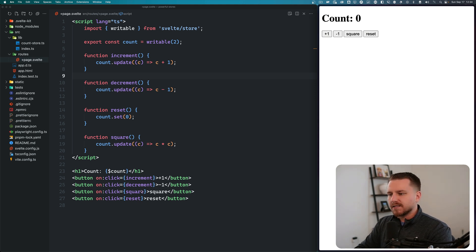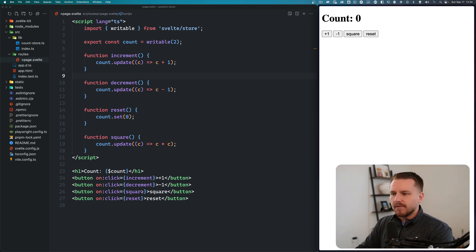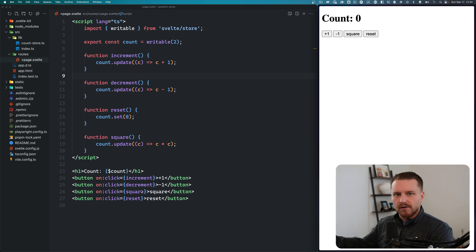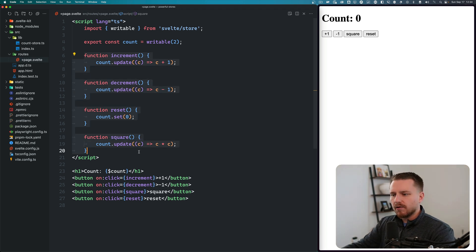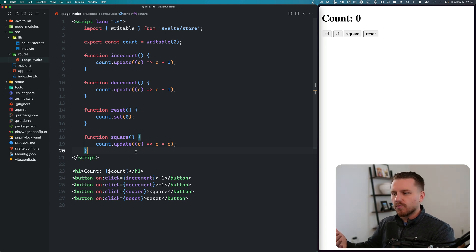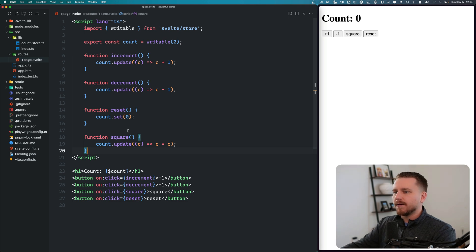Another problem arises when you want to reuse the same logic across many count stores throughout your application. You could copy all these functions over or put them somewhere else and pass the store into them, but that seems like too much overhead for basic functionality. Instead, we're going to create a custom store that implements all of these methods, and then look at some more advanced higher-order stores built for Melt UI and the community.